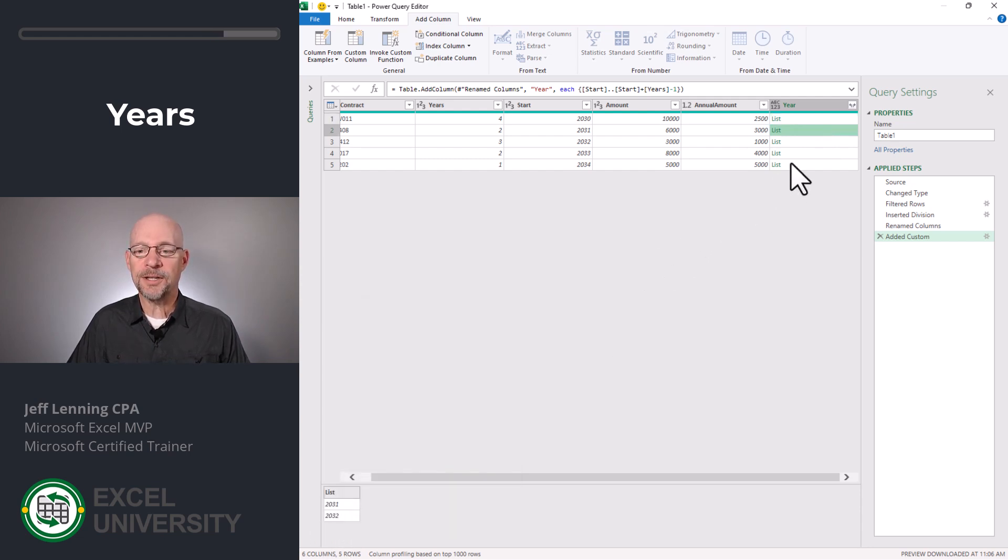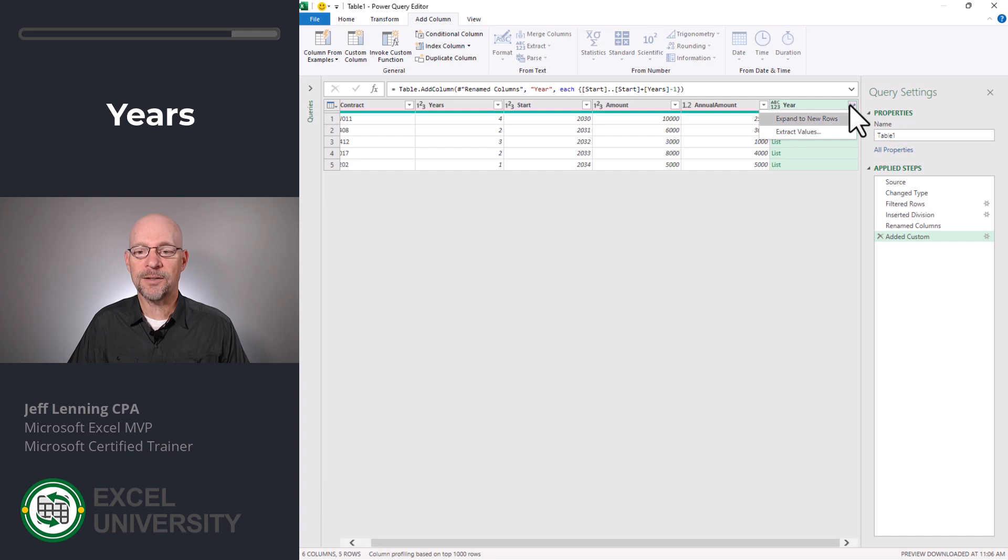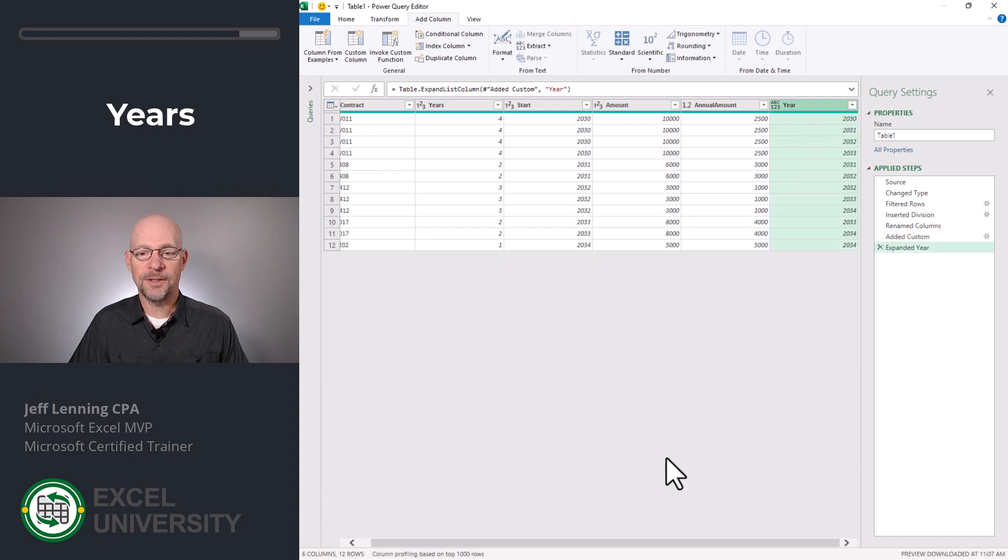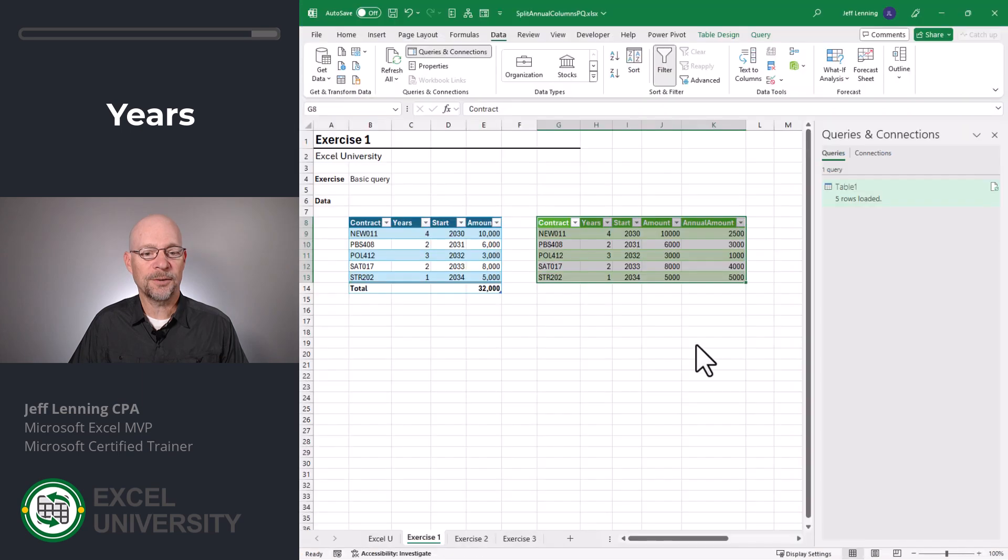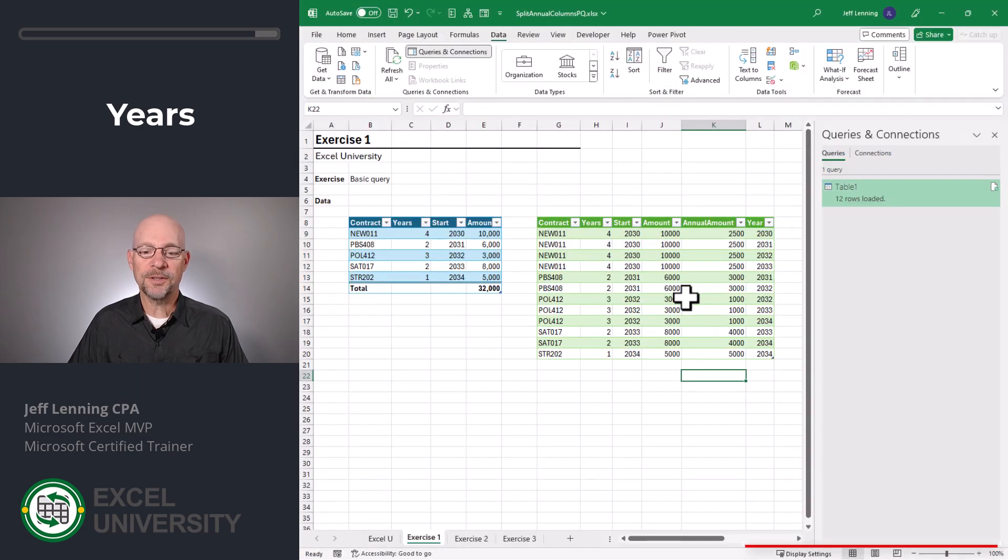Since that's looking good, what we do is expand and we expand to new rows. Now let's send this back to Excel. Home, close and load. And our results table is updated accordingly.